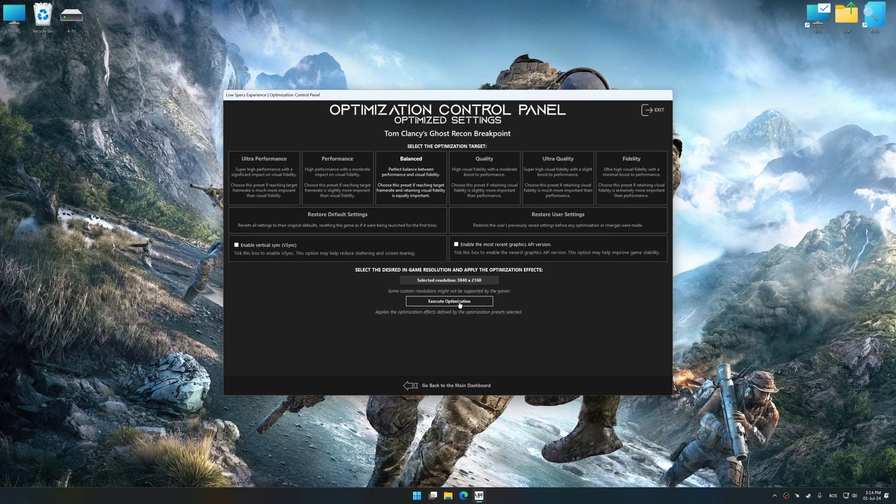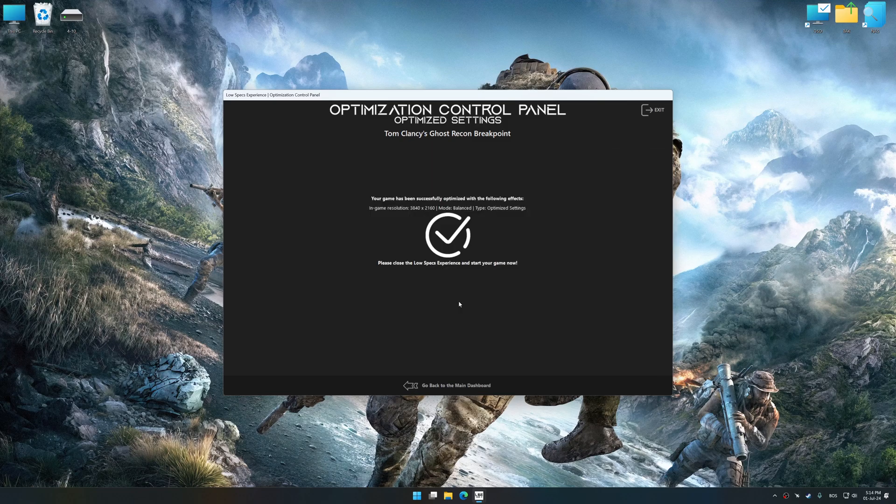Once the optimization control panel has loaded, select the desired optimization presets and the rendering resolution for the game. Feel free to experiment with the optimization presets and rendering resolution to see what works best for your system. To apply the optimization, press the Execute Optimization button and then start your game.